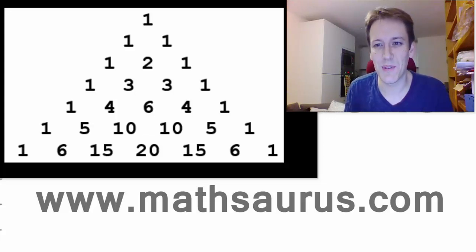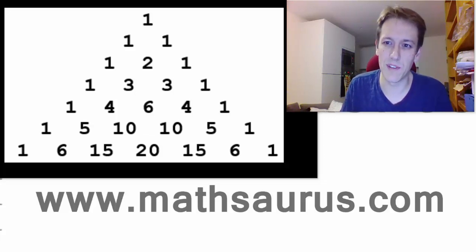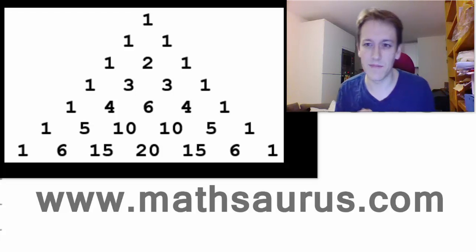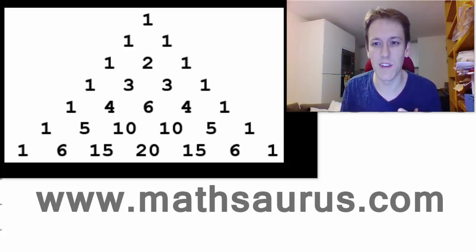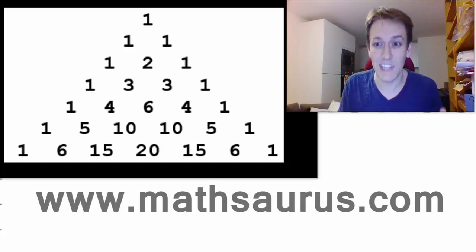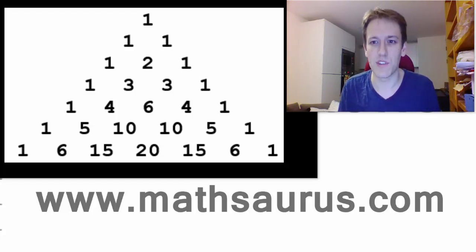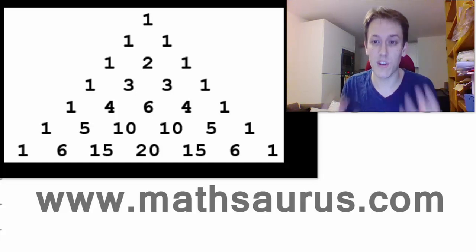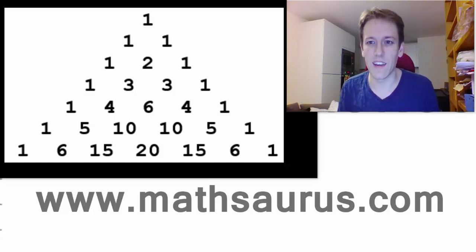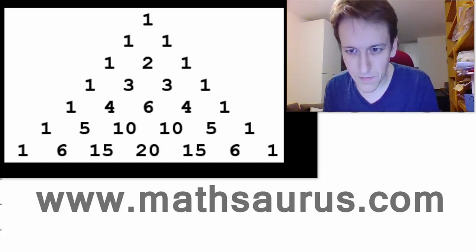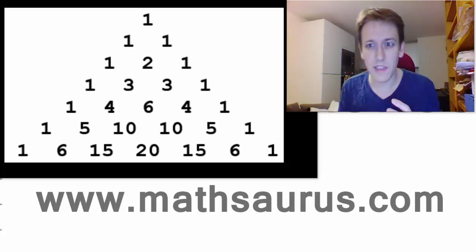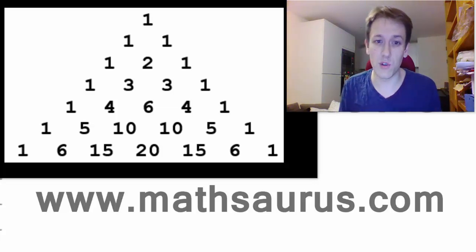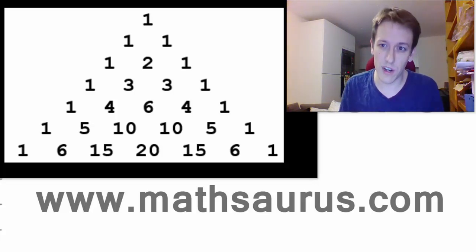In this video I'm going to show you a really beautiful little bit of maths, both in terms of the numbers and literally it's going to produce a very striking image. And it's all based on Pascal's triangle.